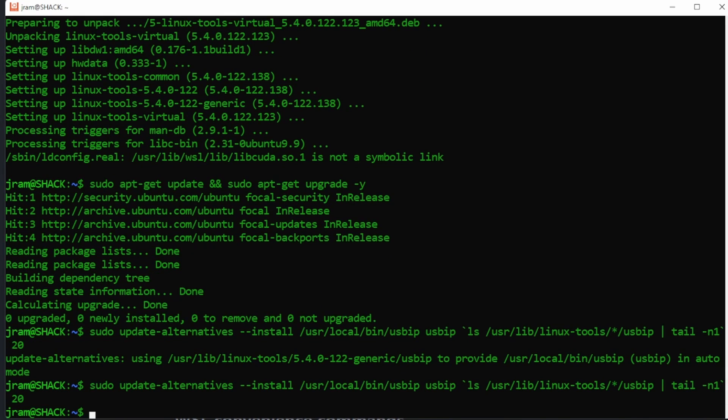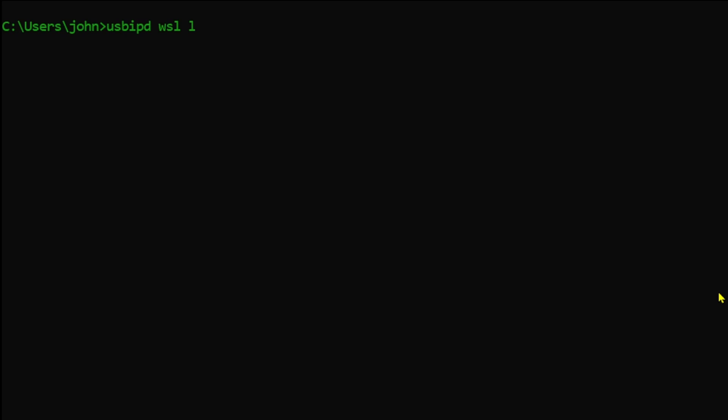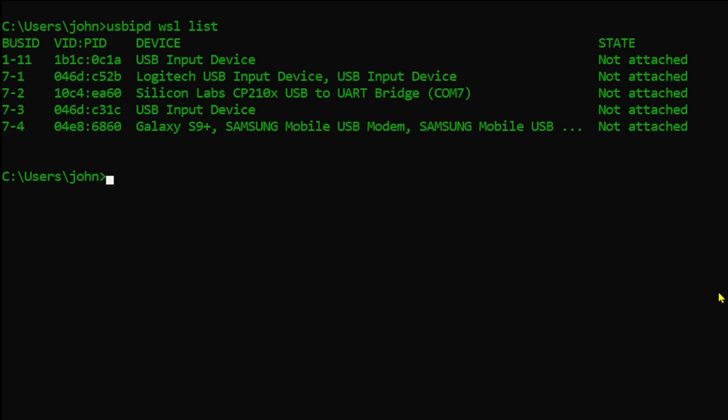Right now we're going to look at our USB devices. usbipd wsl list and the one we're looking for is the CP2110 or 210 on bus id 7.2 com 7.